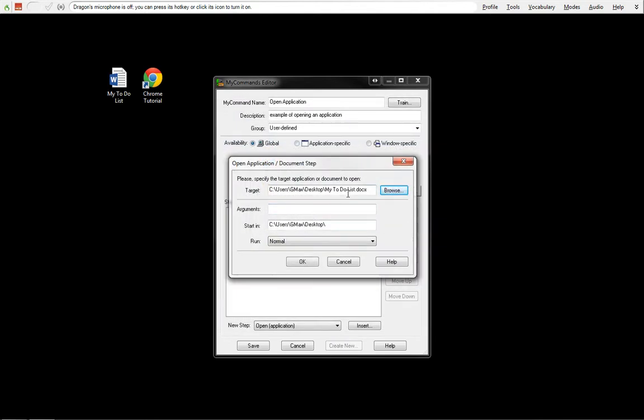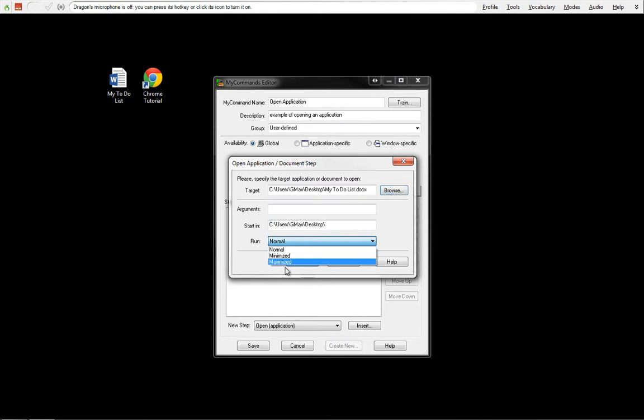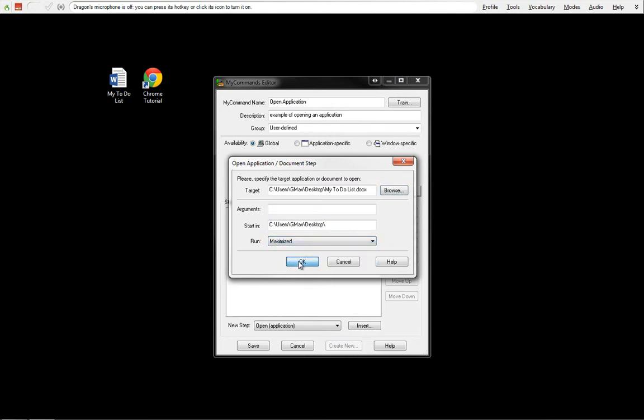We're going to do My To-Do List first. We're going to open up this target, this document, with no arguments. The arguments will be used later, and I'll show you how to use that. This is the folder with which My To-Do List is. We're going to run this in a maximize window. I'm going to press OK.